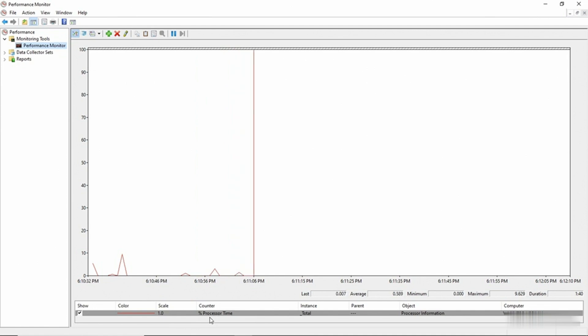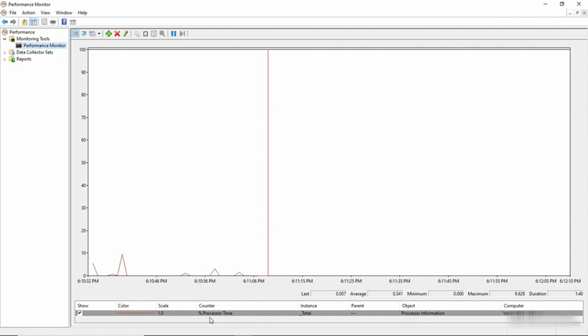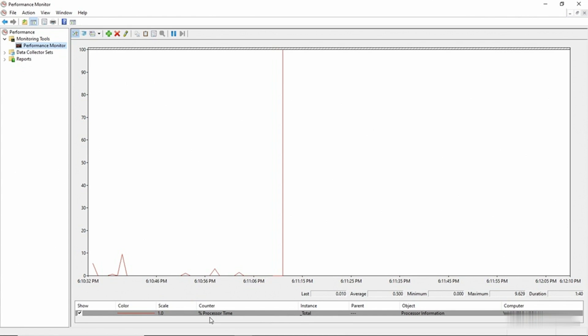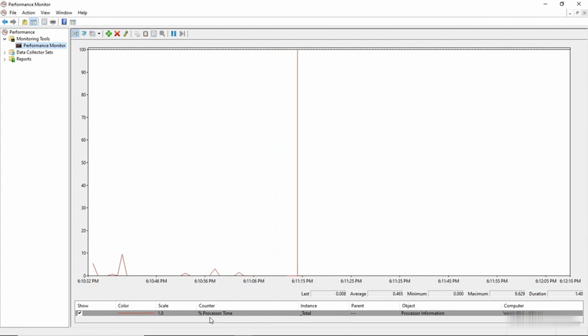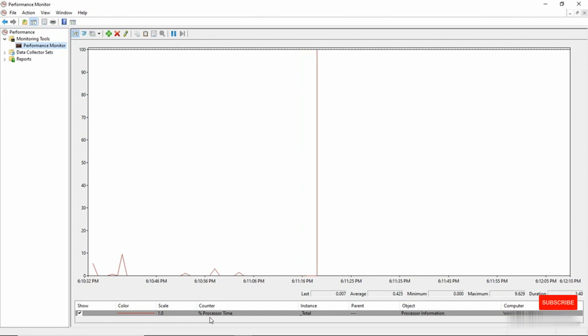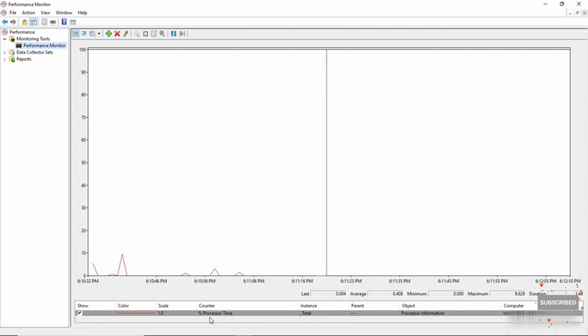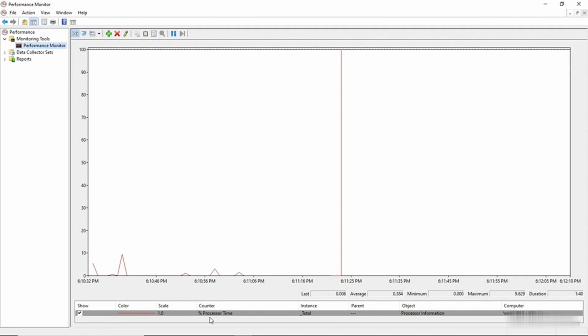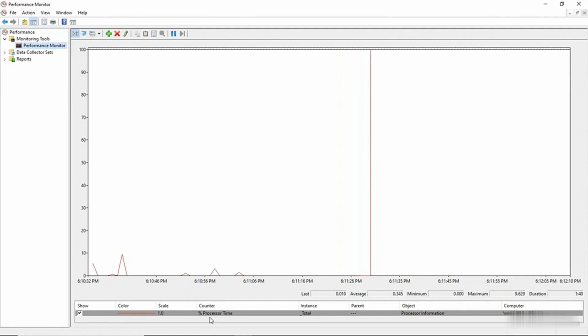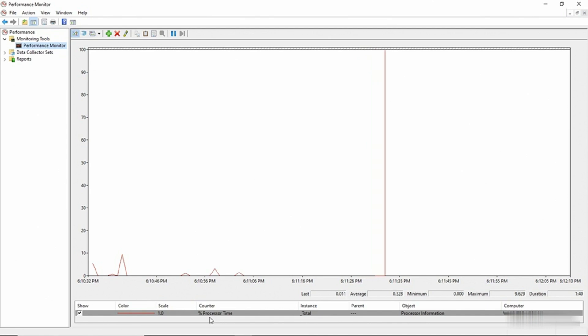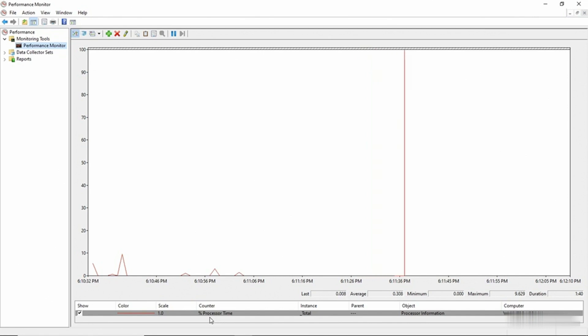The Percentage Processor Time counter shows us what percentage of the time the CPU is being used. Right now the CPU is being used less than 10% of the time, so this machine has plenty of CPU resources. But if on the other hand, the Percentage Processor Time counter showed that the CPU was consistently in use above 80% of the time, then that might be an indication that this machine has inadequate CPU resources and might need an upgrade.